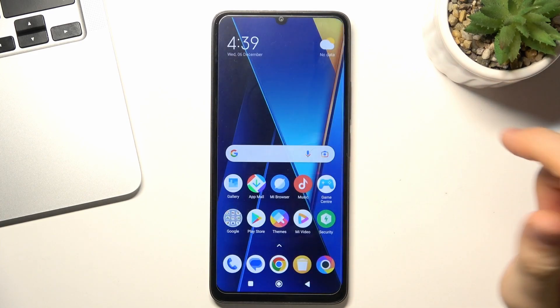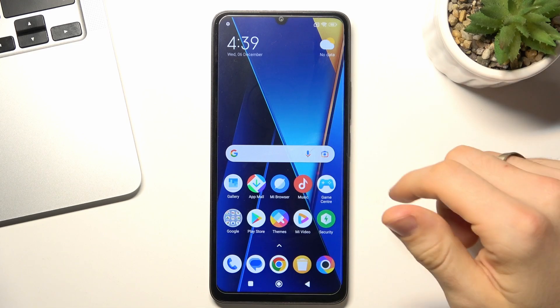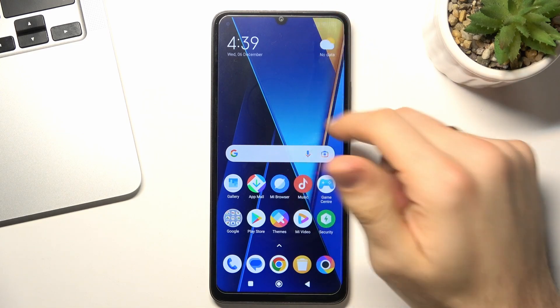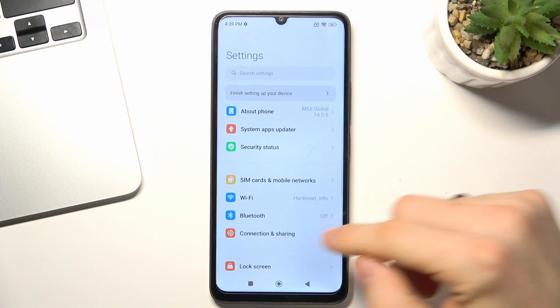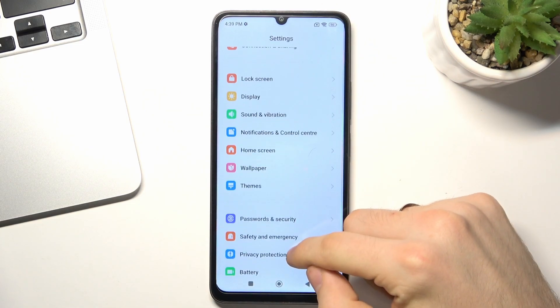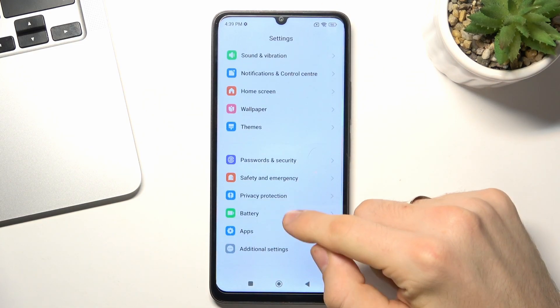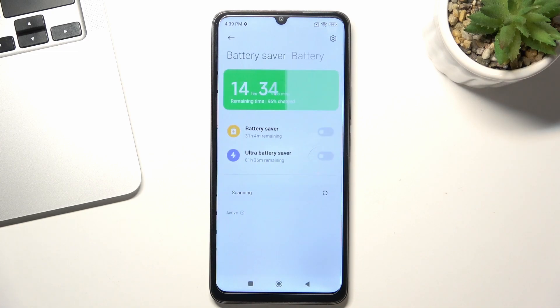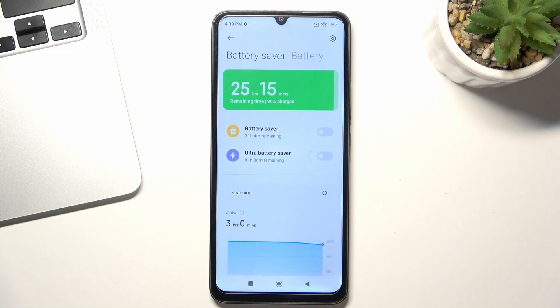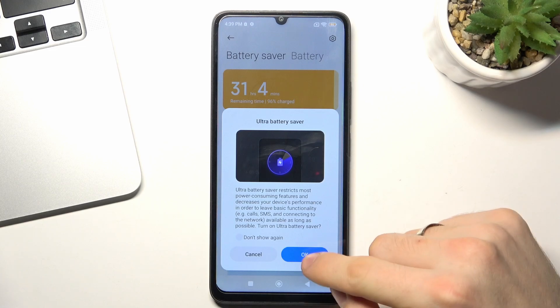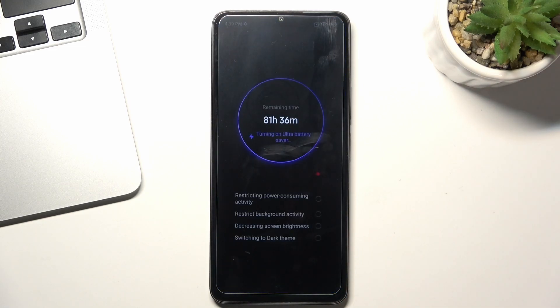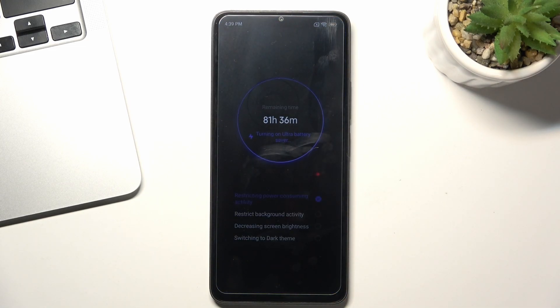Then you can open settings. In settings, scroll down and find battery. Click on battery saver, and you can enable ultra battery saver mode. But in this mode, your device will have limited features.